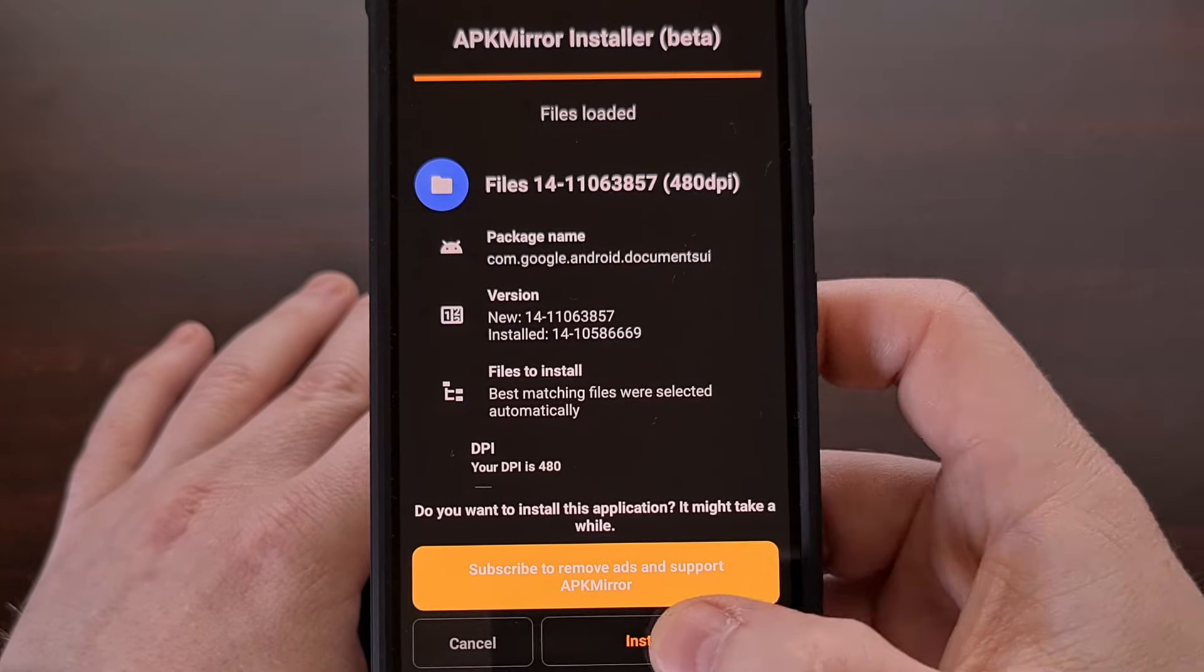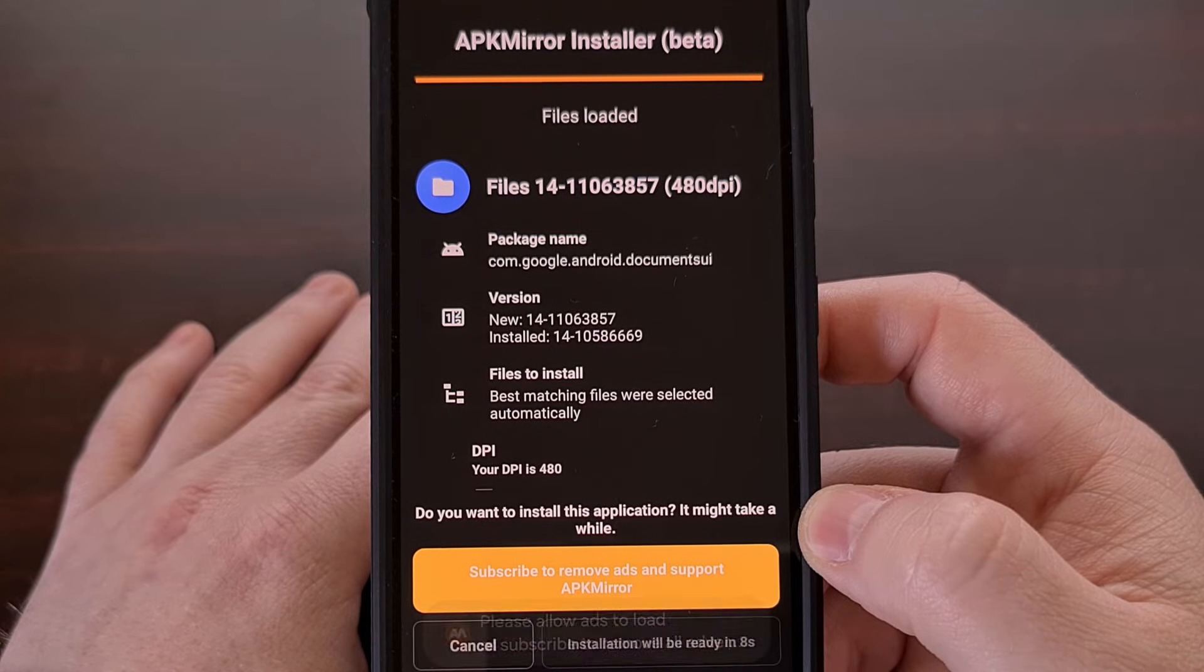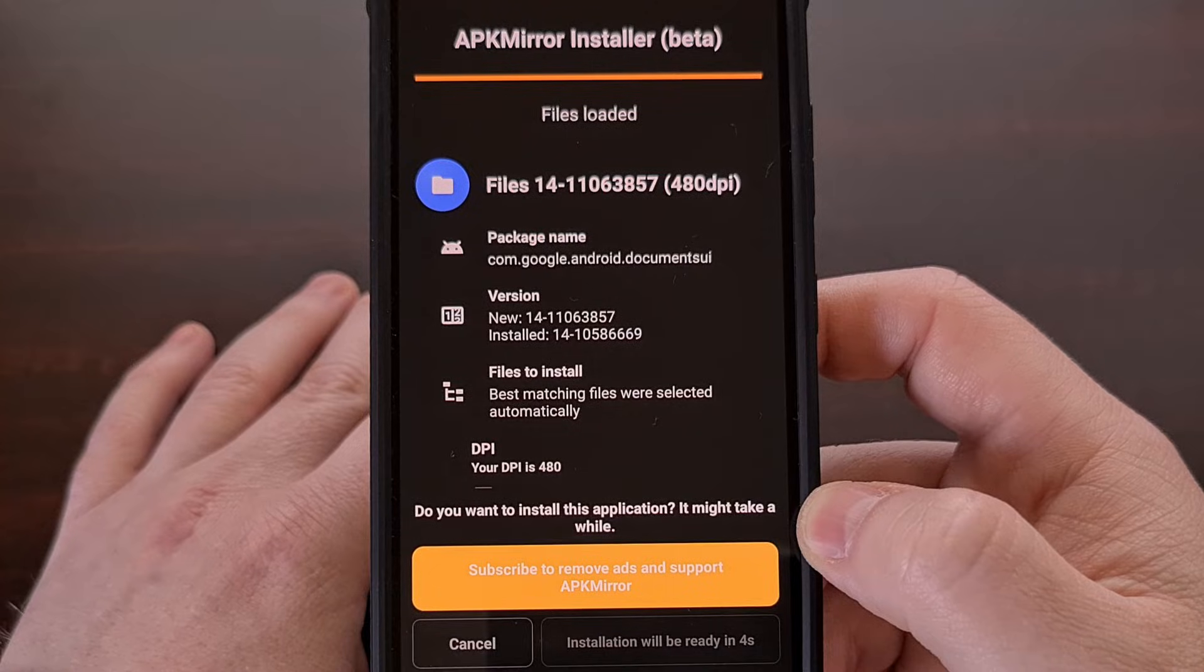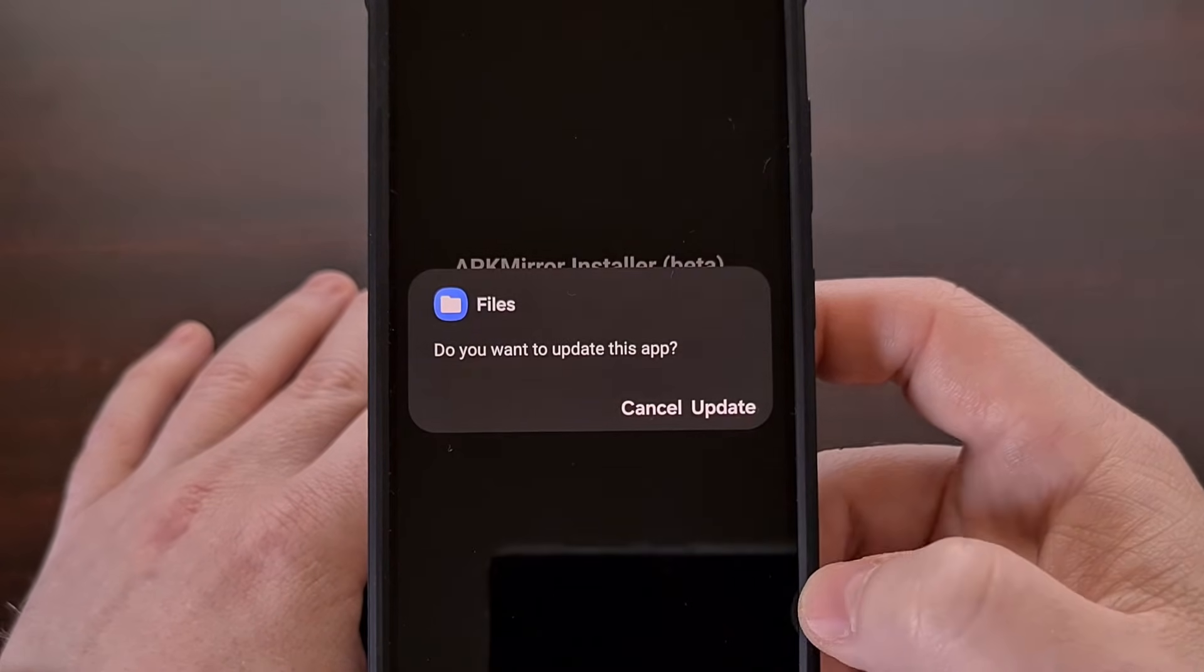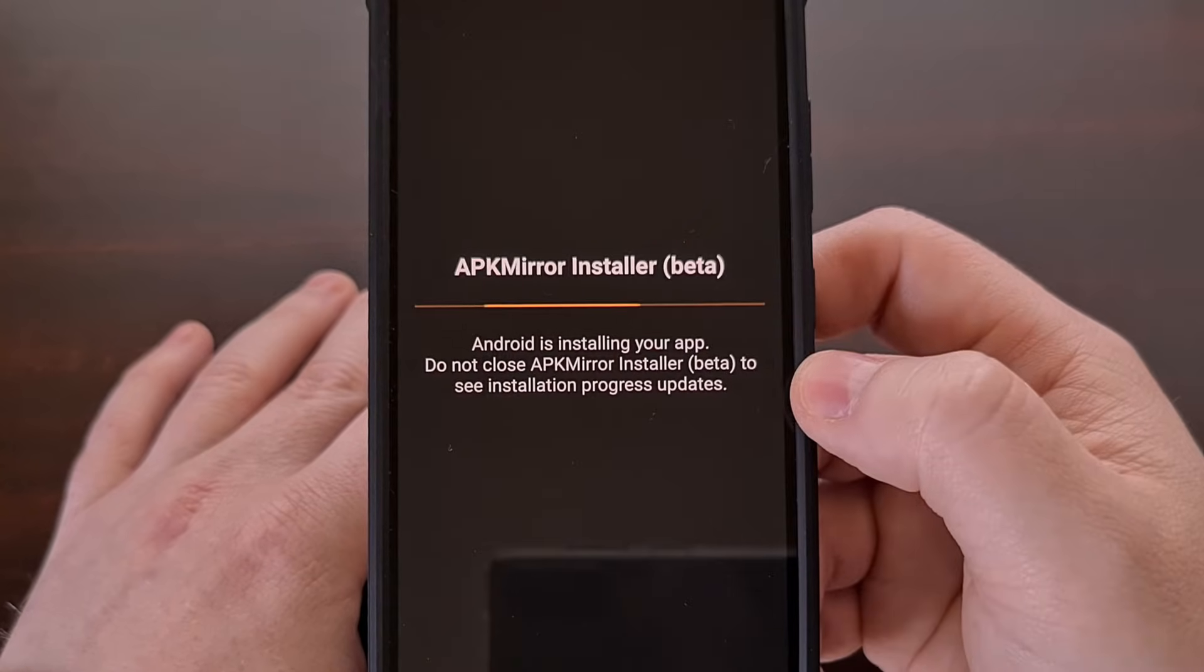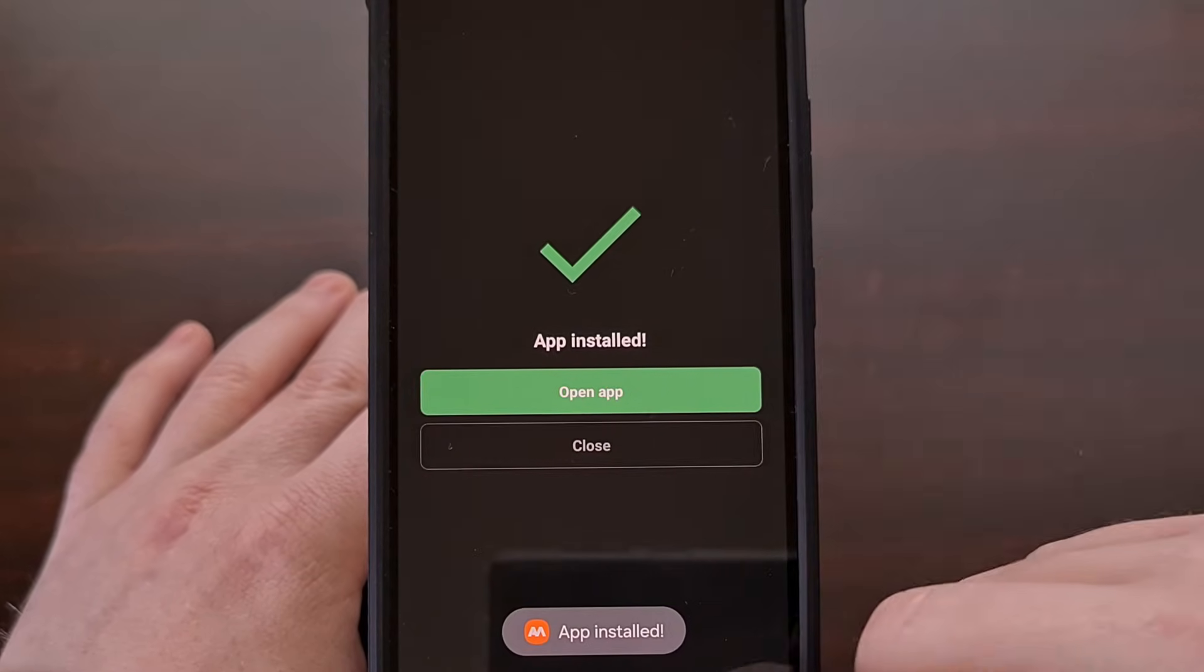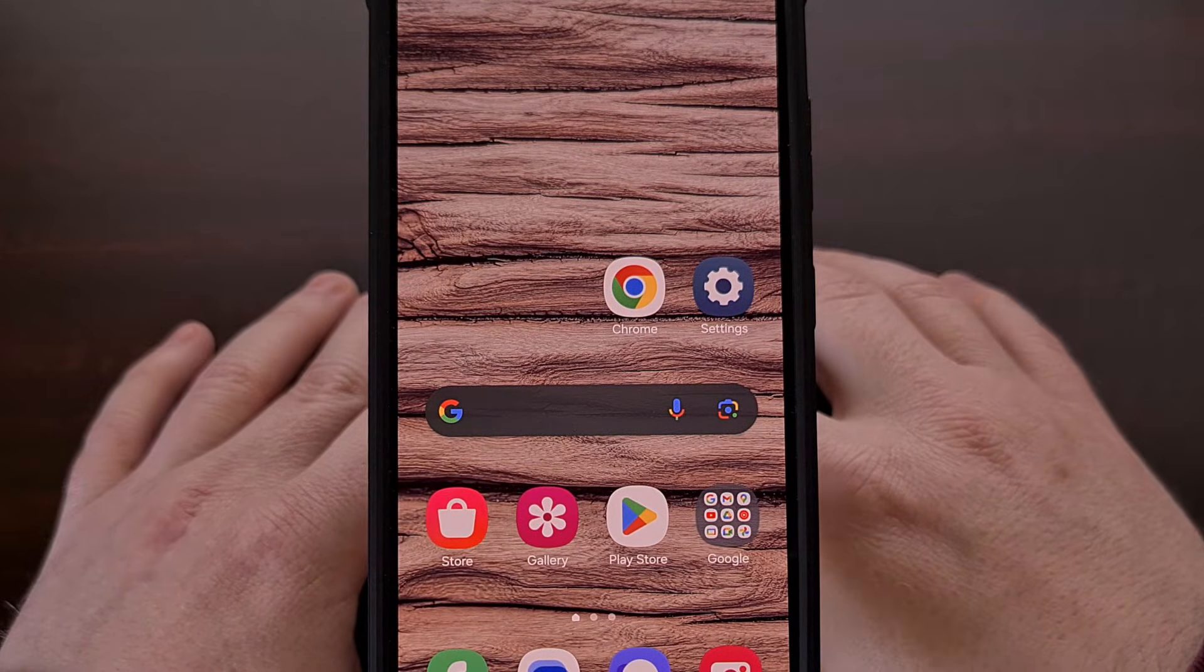Tap on install app, and then after a few seconds, you'll see the update notification. And we can update that app manually just like that.